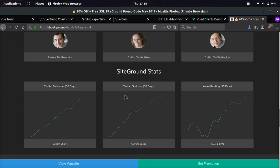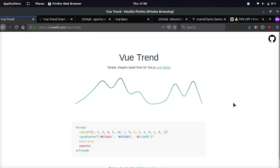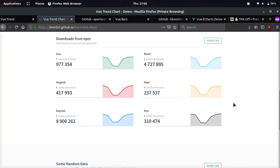And you can see it live on Host.Promo if you click a company, we break down different statistics with the line graph from the VueTrend library.